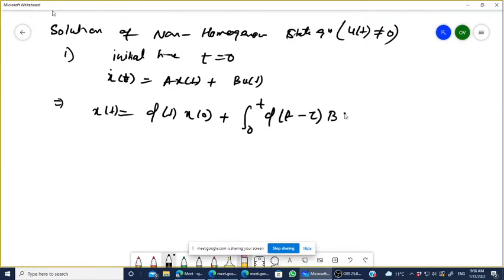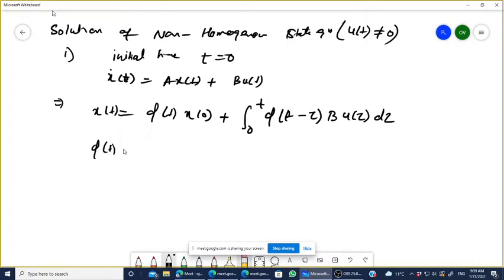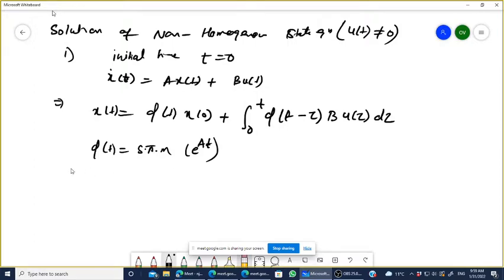What is φ(t)? φ(t) is the state transition matrix, also written as e to the power A·t.